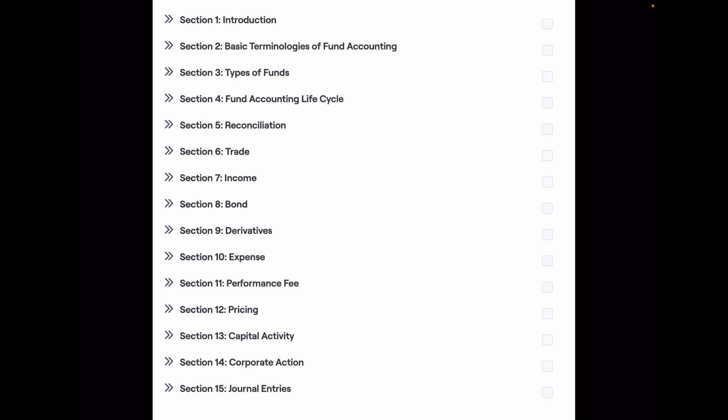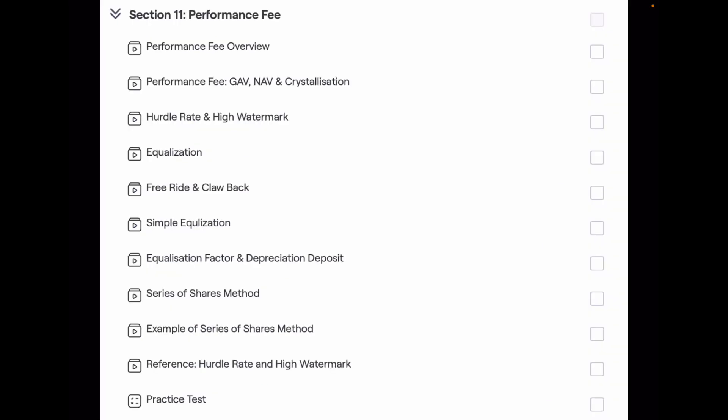In this series of videos, I am giving the overview of each section which is part of my fund accounting course. Today's section is performance fee.